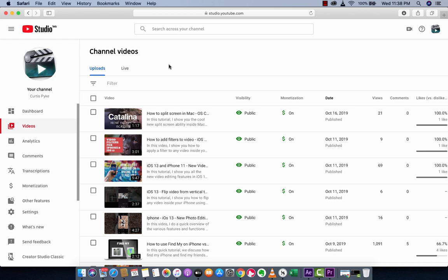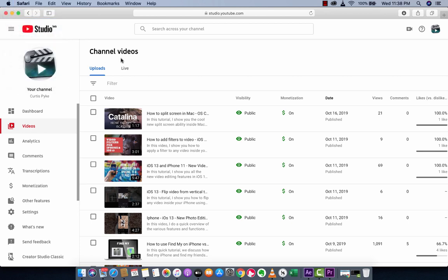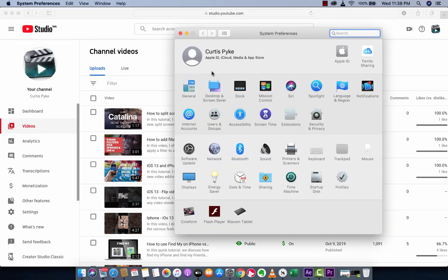The next step is you want to go up to the Apple in the top left here, drop down to System Preferences, and boom you're going to see a whole bunch of stuff.